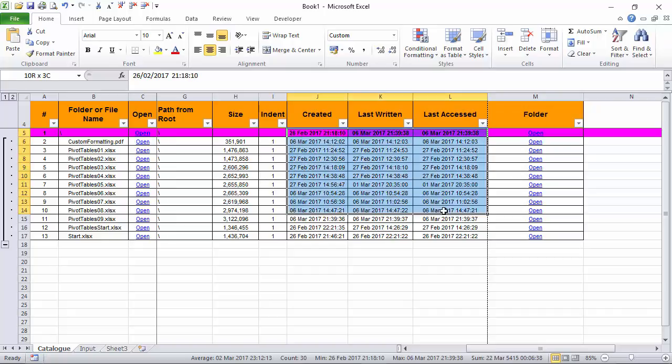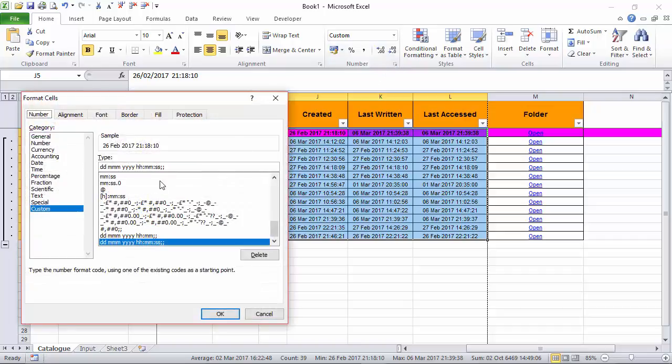So if you receive data in one format but it contains more detailed format, then go into format cells and number and use the custom formatting options.